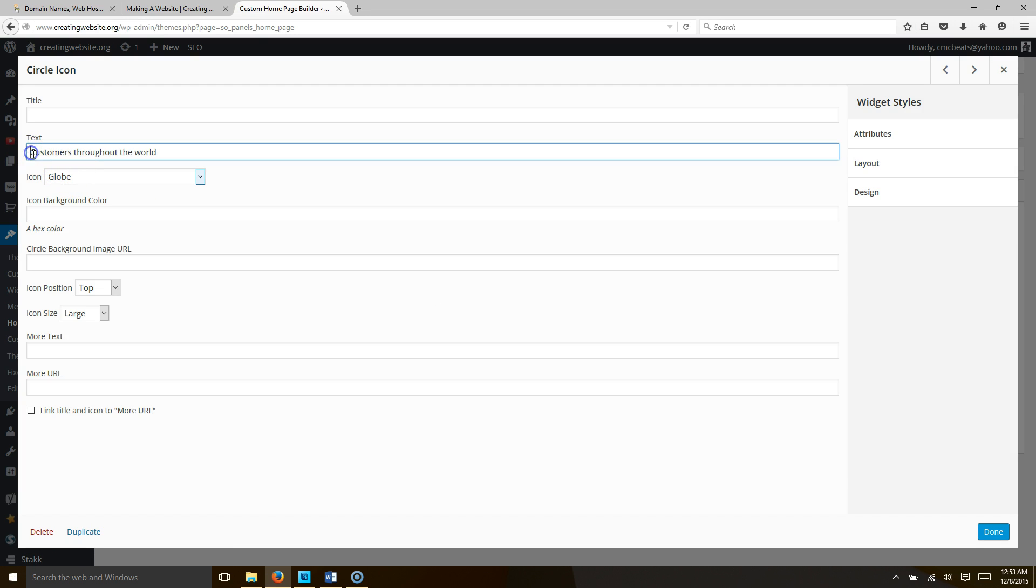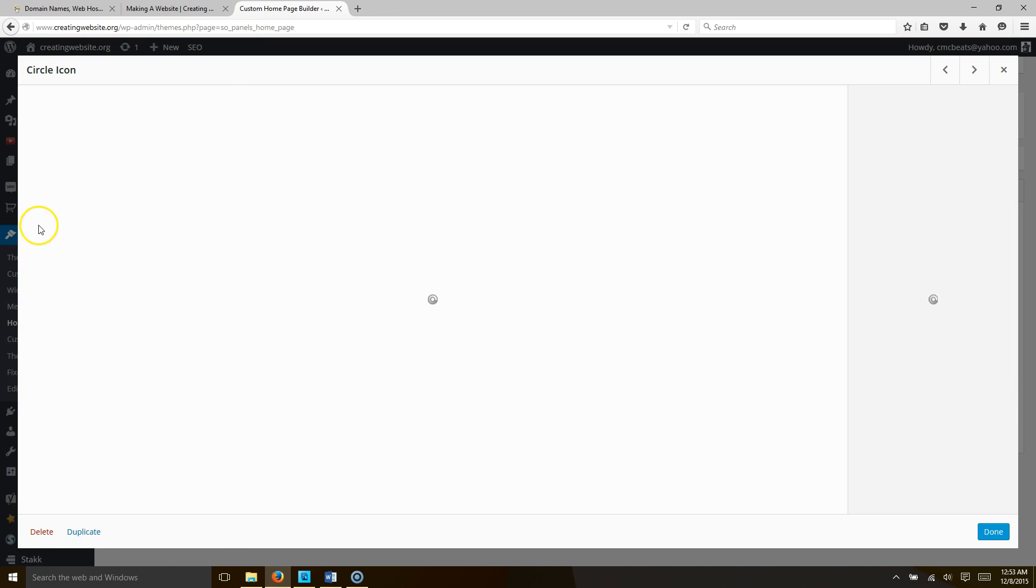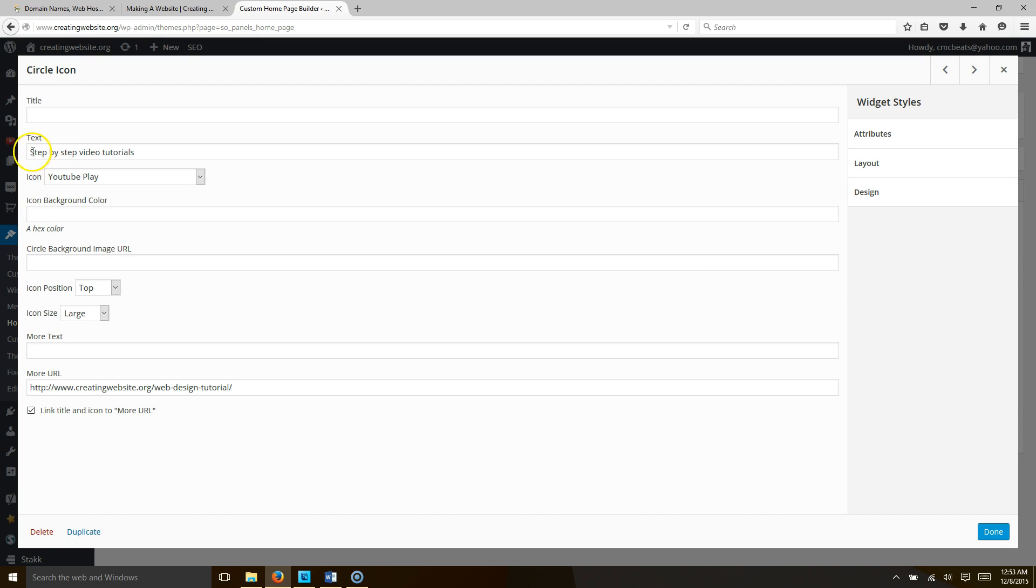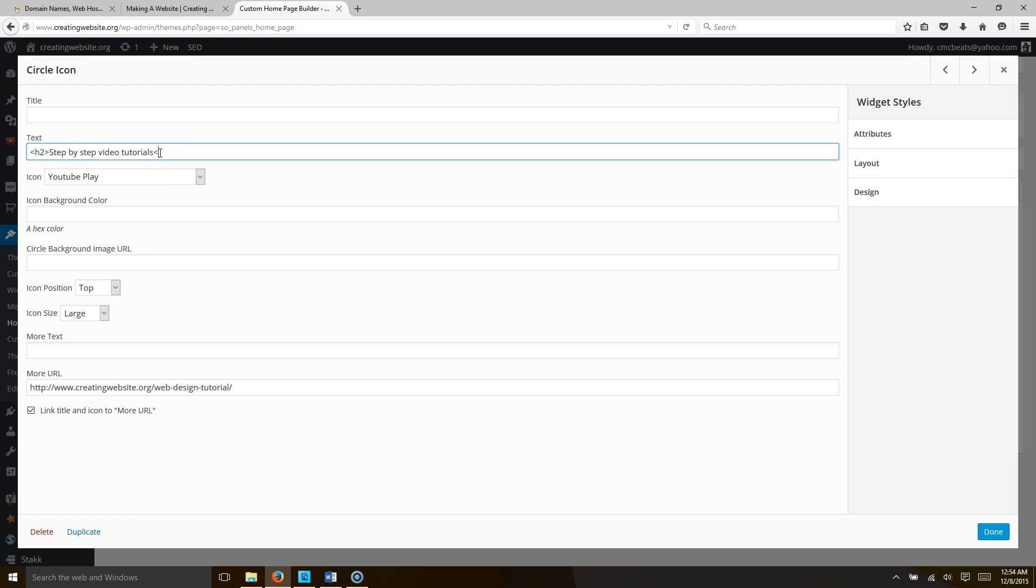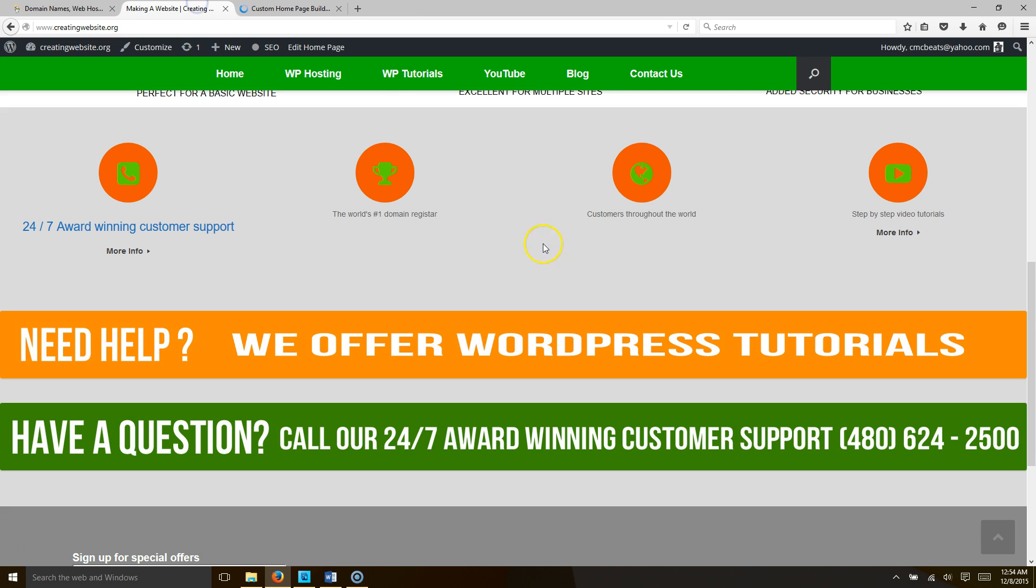In front of your font, less than h2 greater than, less than backslash h2 greater than. Then we're going to go to our last one and hit edit, go to the front of the font, less than h2 greater than, less than backslash h2 greater than, hit done. Go ahead and hit save home page.